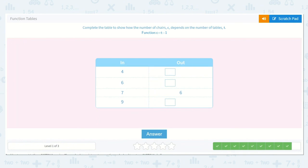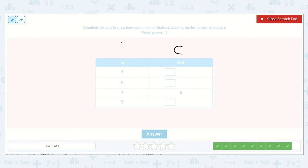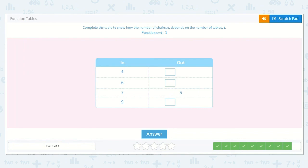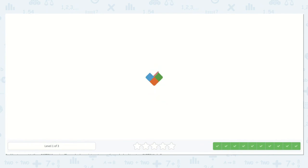Complete the table to show how the number of chairs, C, depends on the number of tables, T. The function is C is equal to T minus 1. So here we have 4 minus 1, 6 minus 1, 7 minus 1, and 9 minus 1. 4 minus 1 is 3. 6 minus 1 is 5. 7 minus 1 is 6. And 9 minus 1 is 8. So our missing numbers were 3, 5, and 8. Great work!